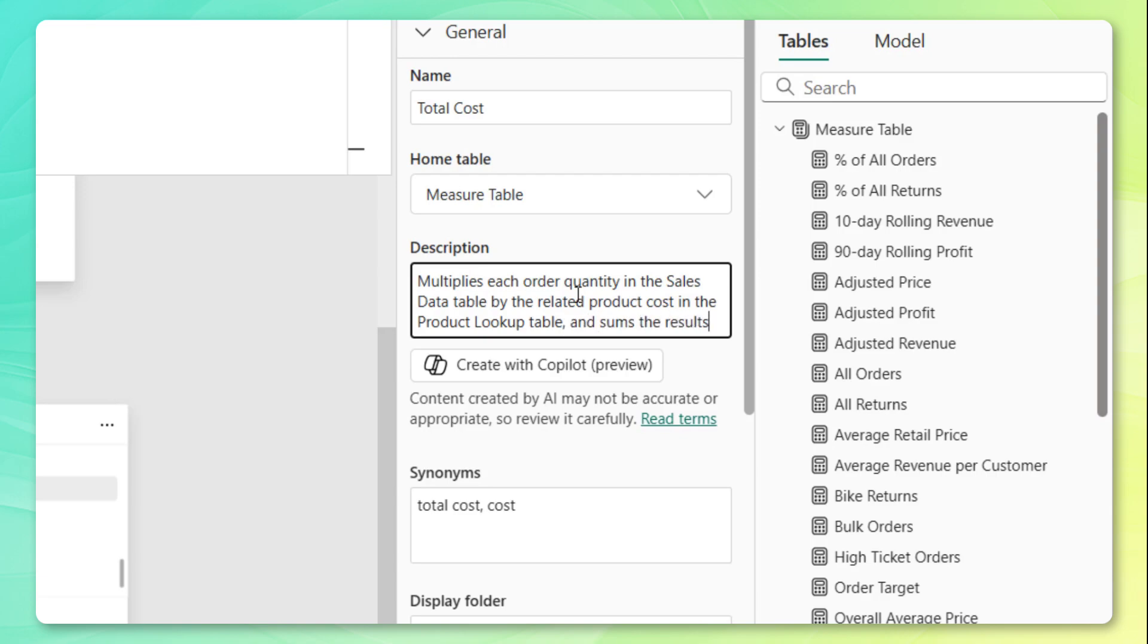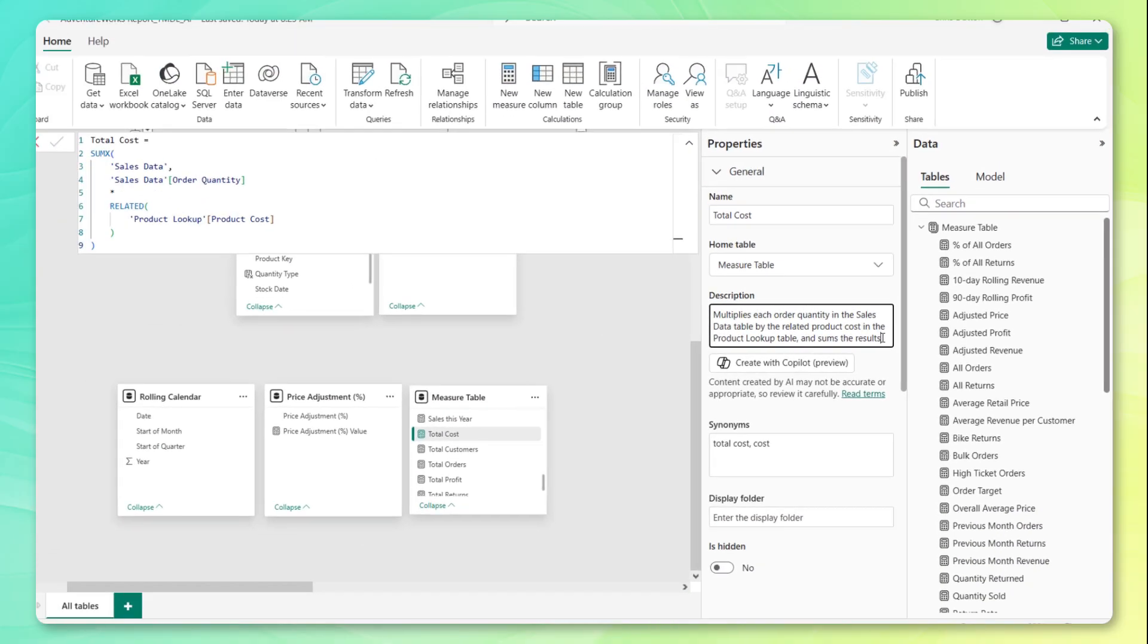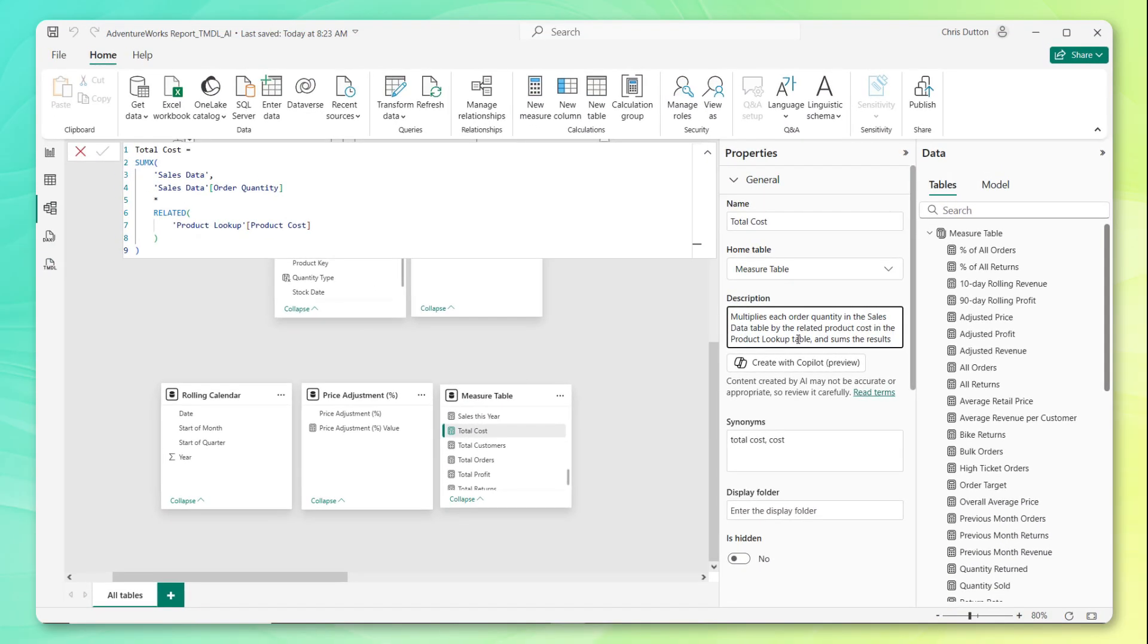Note that I'm trying to be very explicit and very clear, reference the exact columns and tables that are part of this measure and describe exactly what the calculation is doing. So I'm pretty happy with that. Let's go ahead and refresh that measure table.